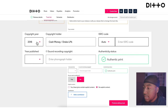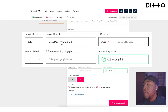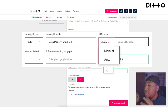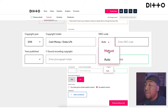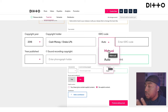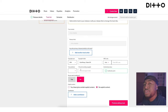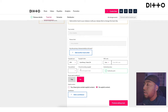We've already put the copyright year — 2018 — and the copyright holder, which is Cash Money / Drake LP6, the same as it says on the original song. For the ISRC code, since this is the first time this specific version has been released, you can either put one in manually or choose auto and Ditto Music will generate one for you. I'd recommend letting Ditto handle it if you don't already have one or don't fully understand what the ISRC code is.